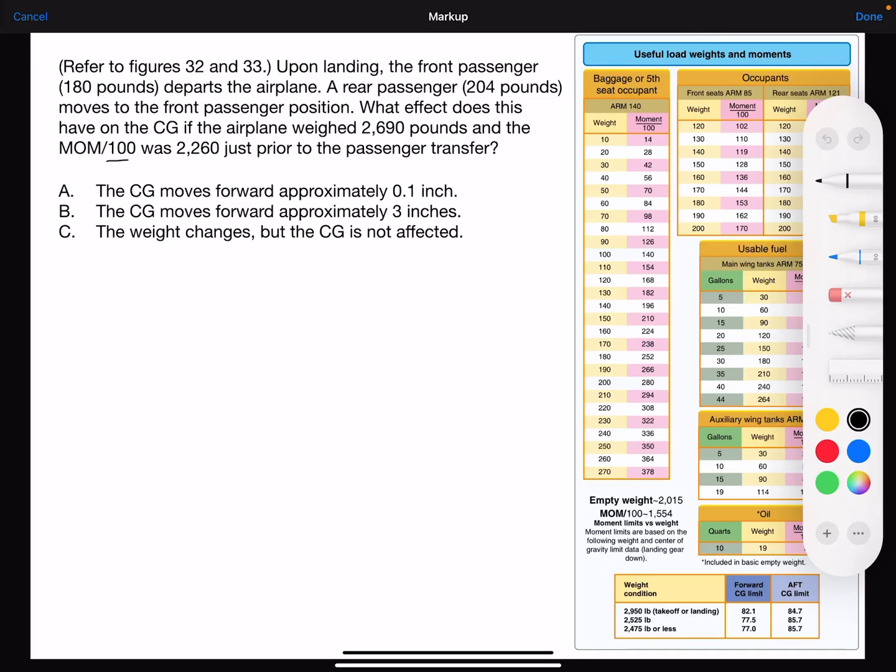Here we have a weight imbalance problem using figure 32. It reads: upon landing, the front passenger weighing 180 pounds departs the airplane. The rear passenger, 204 pounds, moves to the front. What effect does this have on the CG — the center of gravity — if the airplane weighed 2690 pounds and the moment in hundreds was 2260 just prior to the passenger transfer? Whenever I'm doing a weight and balance problem, I like to create a table to organize everything.